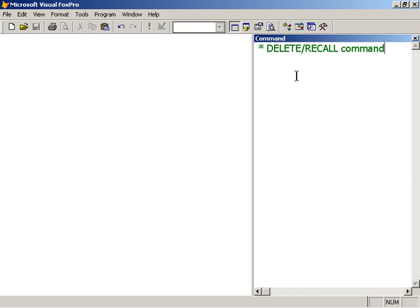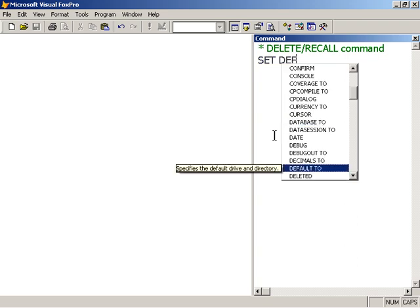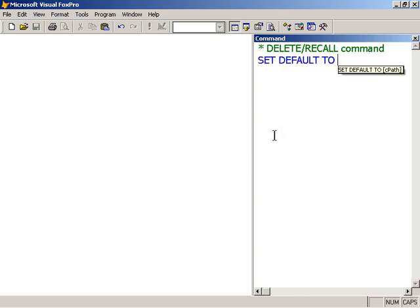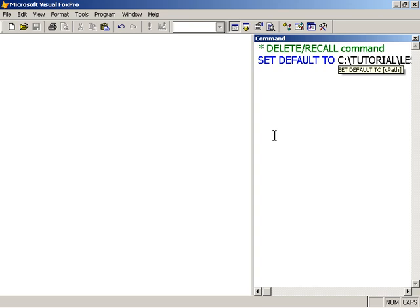In this session we're going to take a look at the delete and recall command. So first off we're going to open our table and I'm going to set default working directory. Default to C tutorial lesson 1.